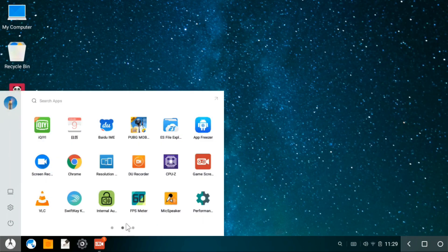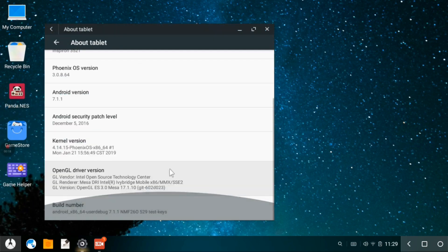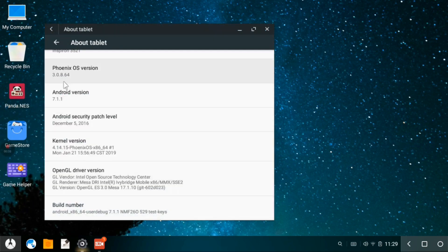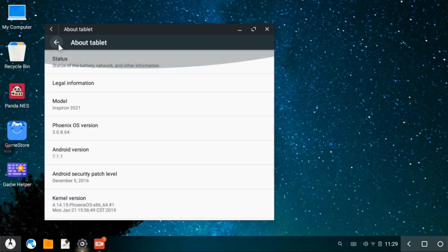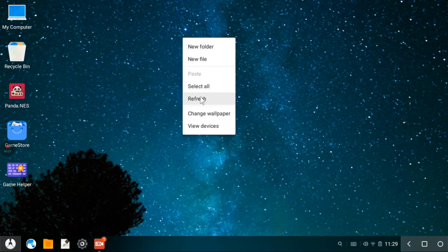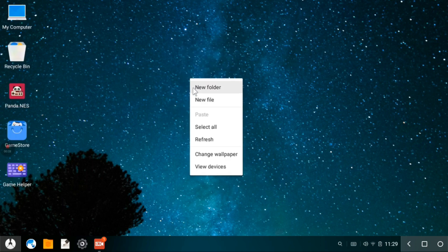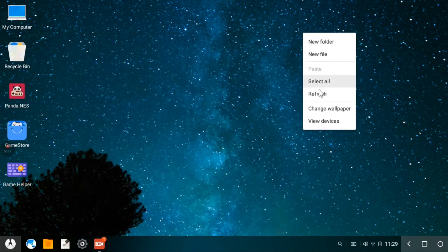And there is no restarting, all the functions are going. So I will show you, I am using my latest version 3.0.8.64, latest version of Phoenix OS team which is available.